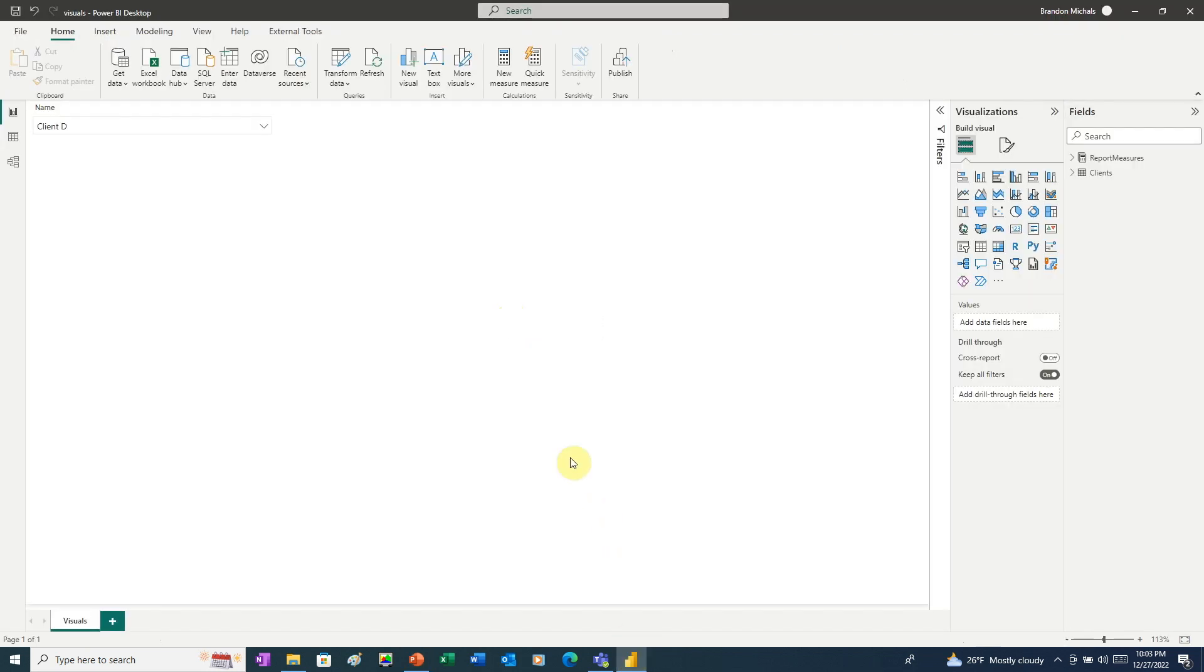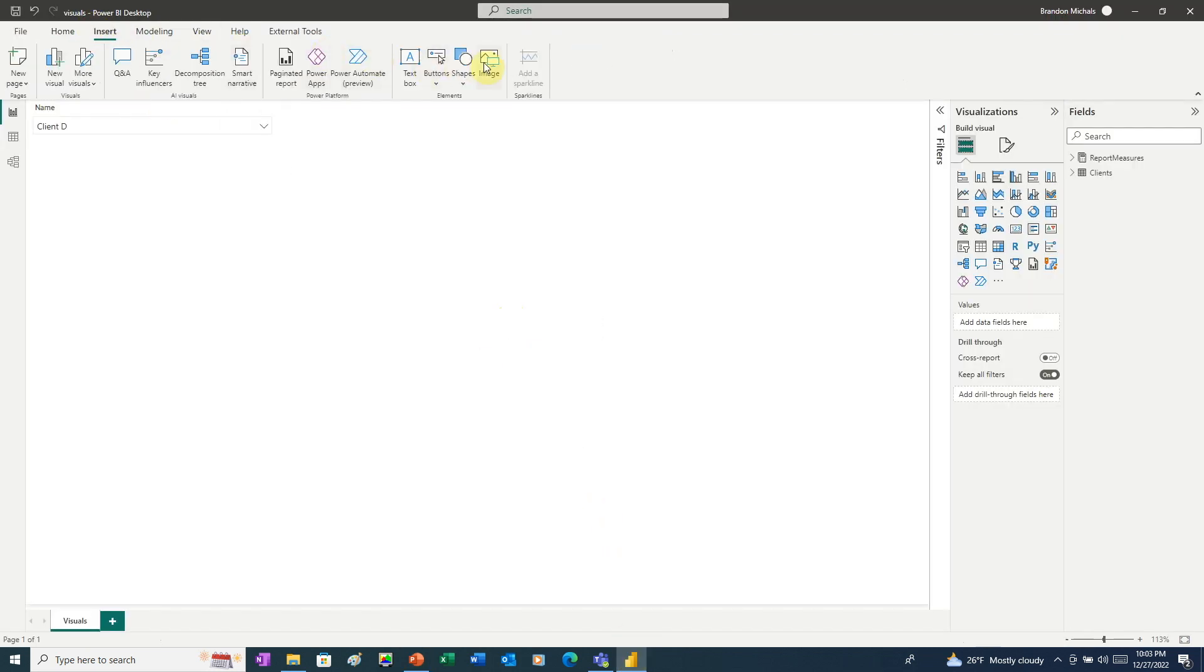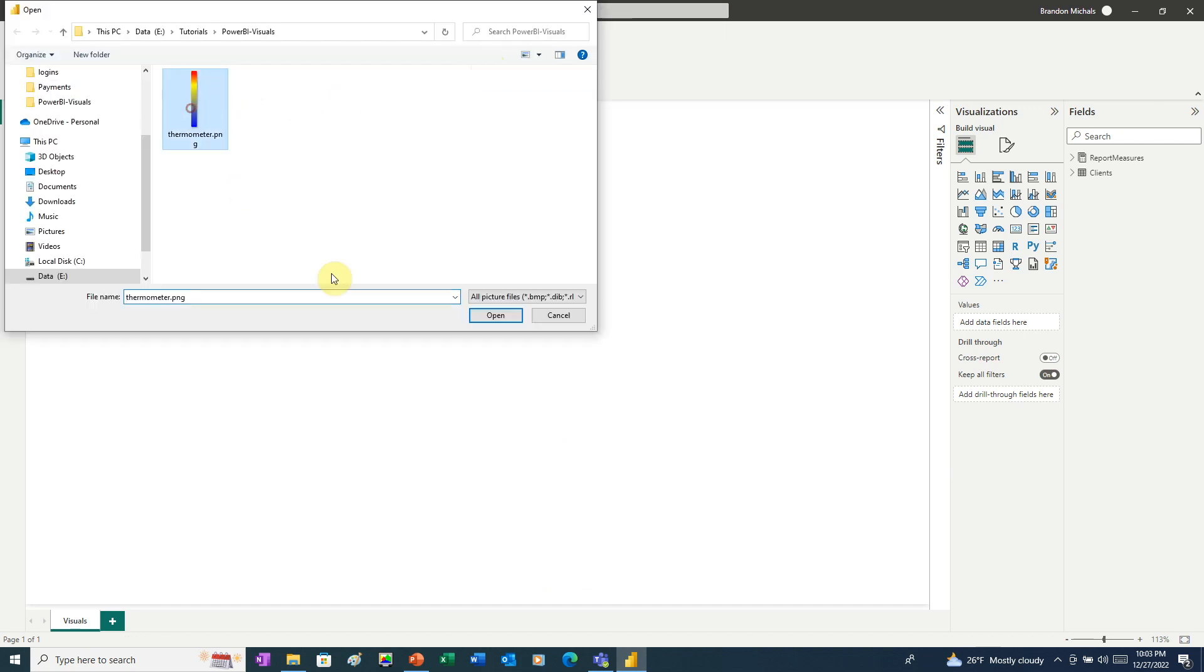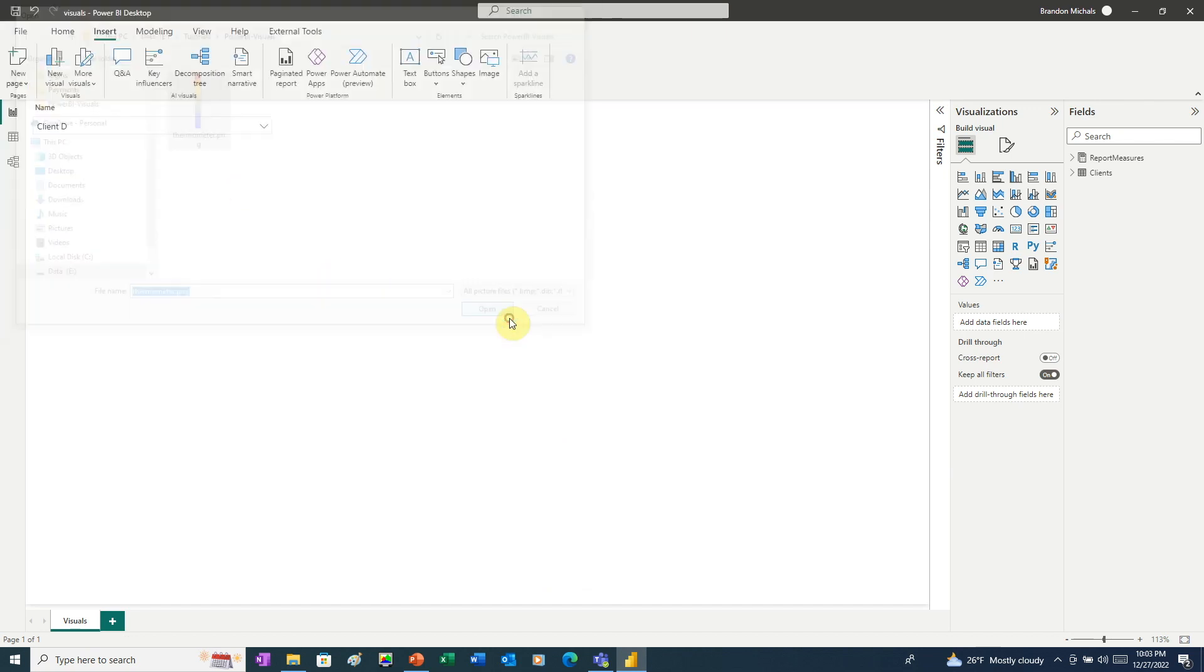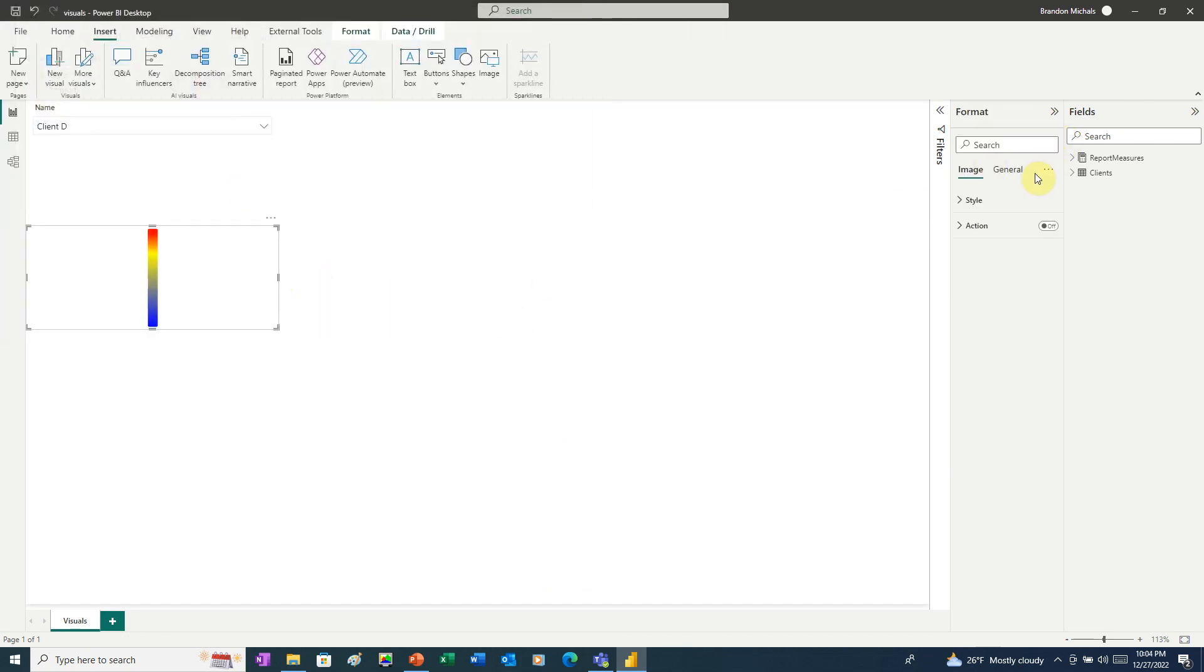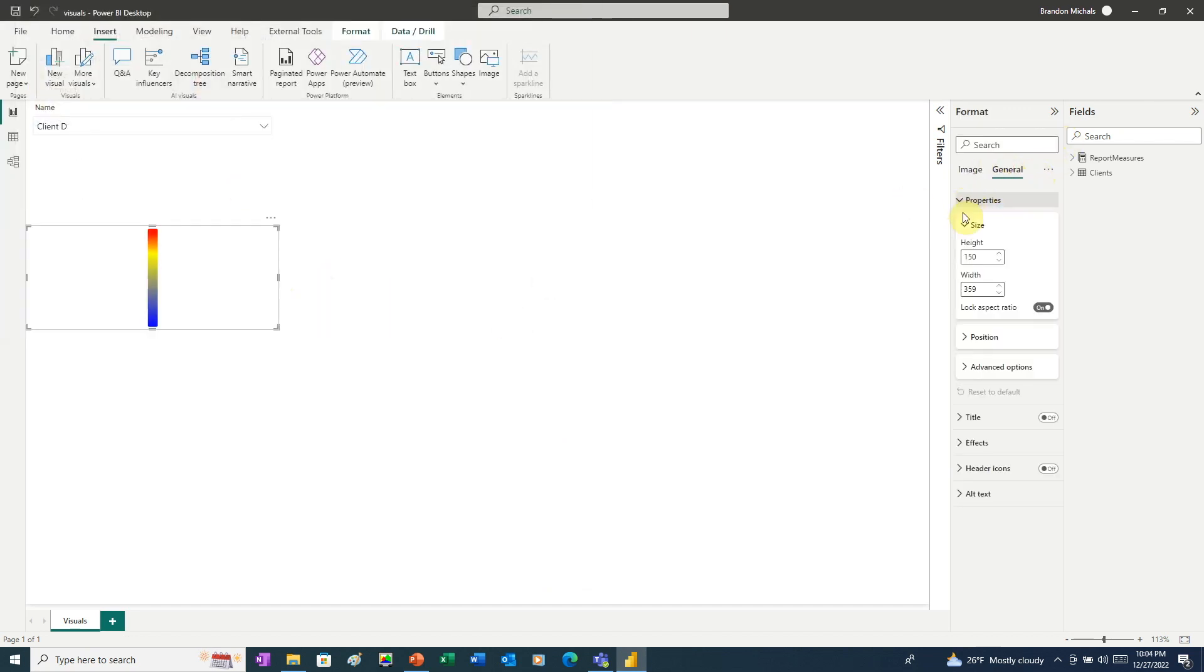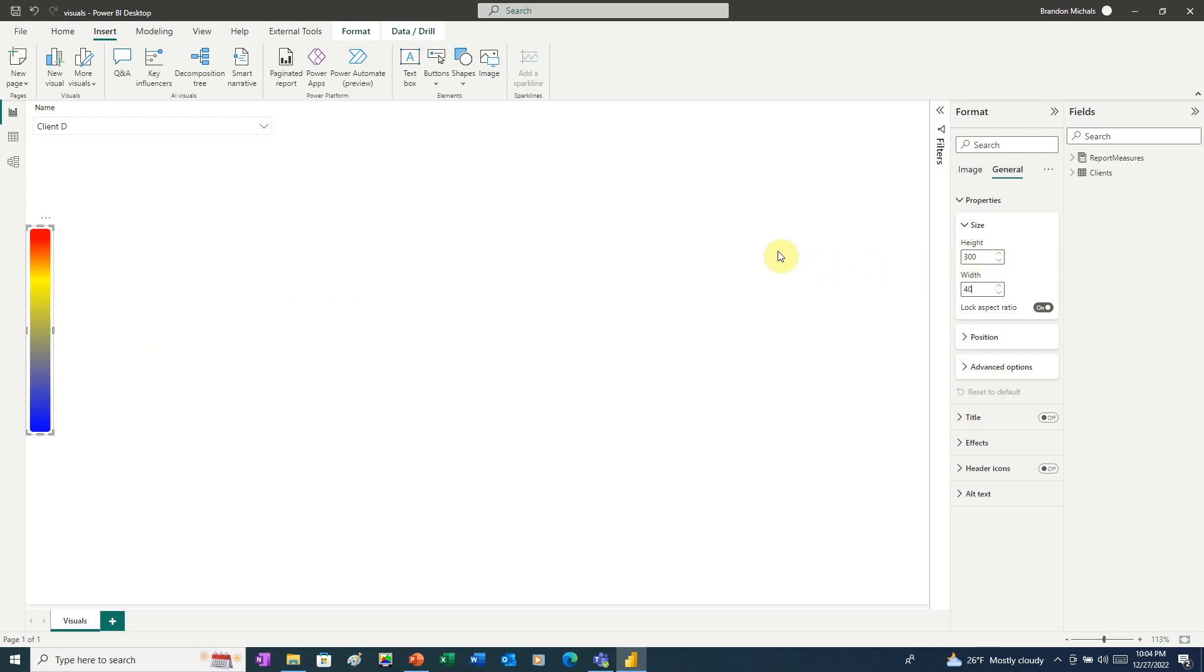Now I'll switch over to Power BI. And we're going to choose Insert and then Image. Let's adjust the size here. Under the General tab, we're going to go to Properties. And we'll change this to 300 high by 40 wide. Let's move that over into the center.